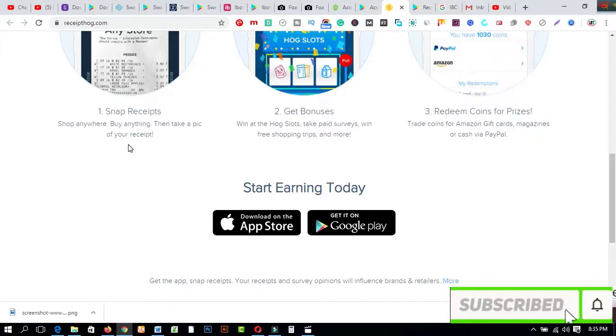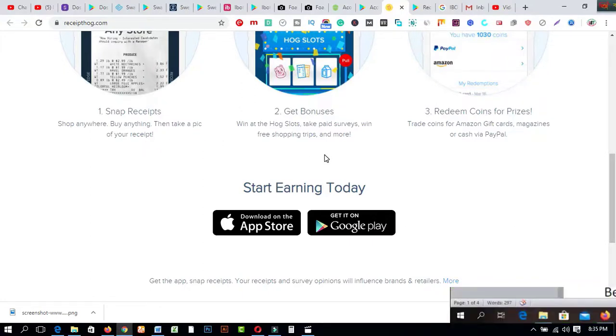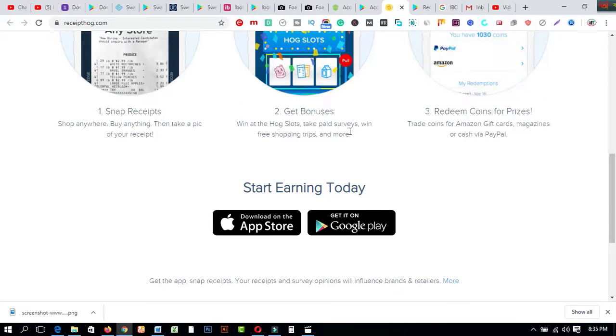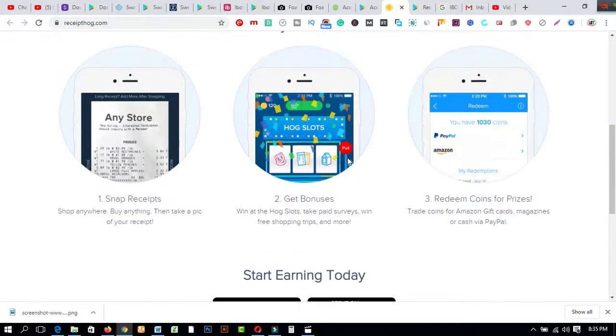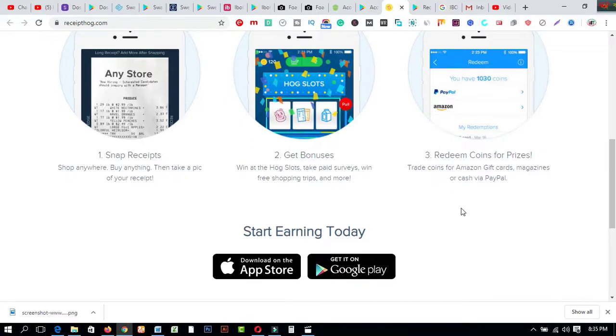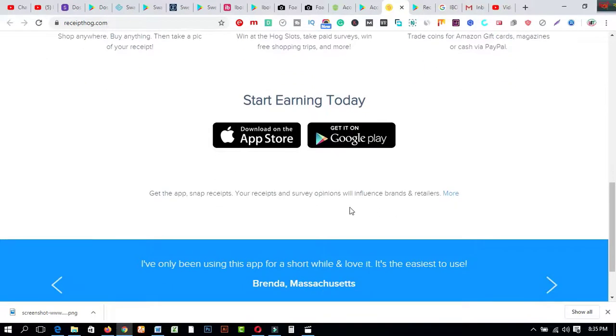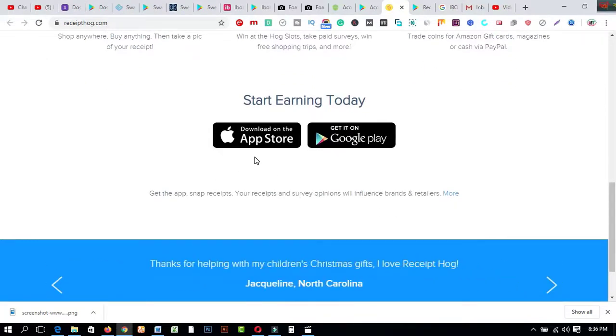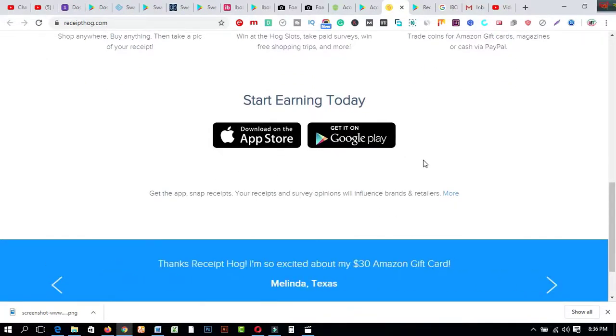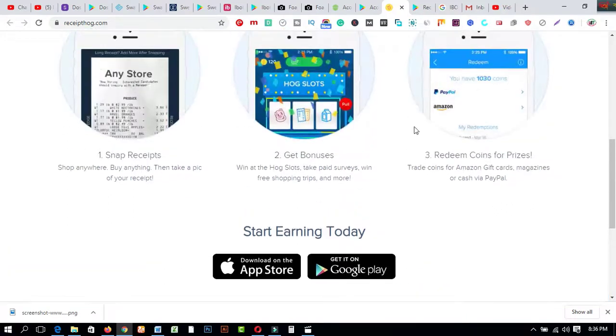Number two is get bonuses: win at the Hog Slots, take paid surveys, win free shopping trips and more. Number three is redeem coins for prizes: trade coins for Amazon gift cards, magazines or cash via PayPal. So just click on this here to start your journey online. Let me show about this total features after coming to this Google Play Store.